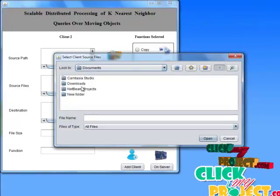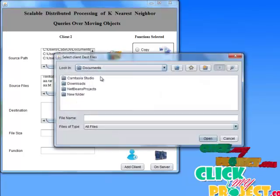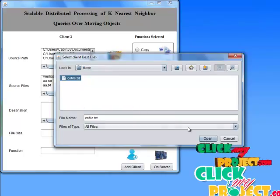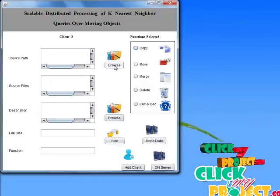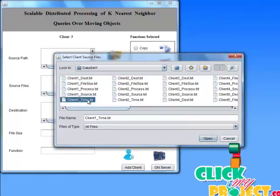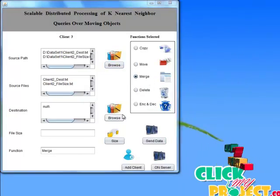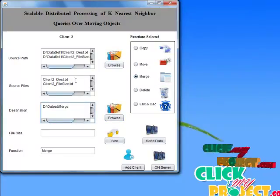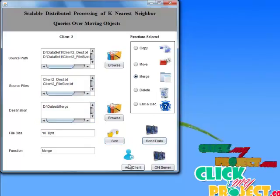For the downloader client, choose the same way: calculate the destination path, select the output folder, choose the move function, and send the request to the server. Then add another client — choosing the D drive, selecting the folder. Now choosing a minimum of two text files because the merge function is selected. Select the destination path and the merge destination folder. Because two text files or data are stored in a single merged text file, calculate the file size as 10 bytes and send the request to the server.